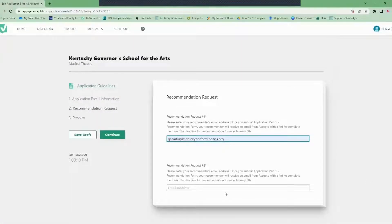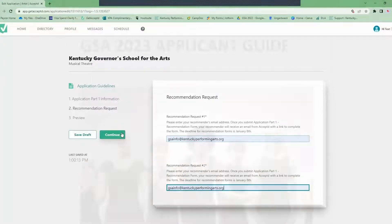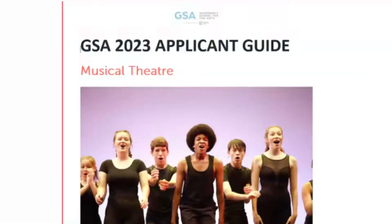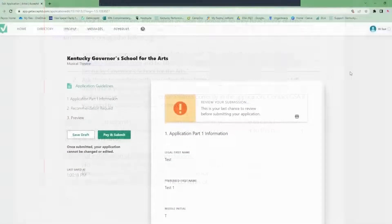Next you will enter the information for your two recommenders. For guidance on who we suggest for recommenders, please review the applicant guide. Here you will provide the correct email addresses for your recommenders. Please be sure that your email addresses are correct.